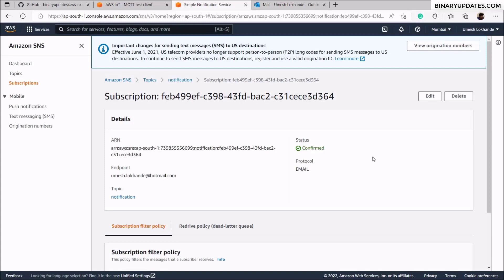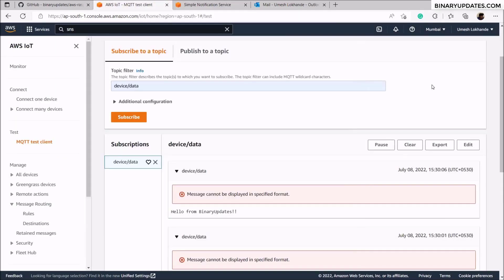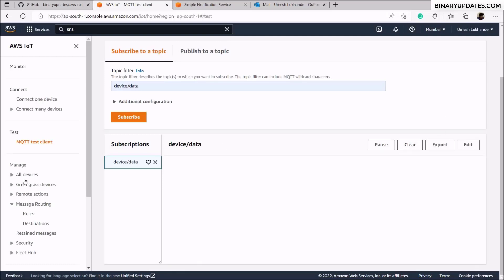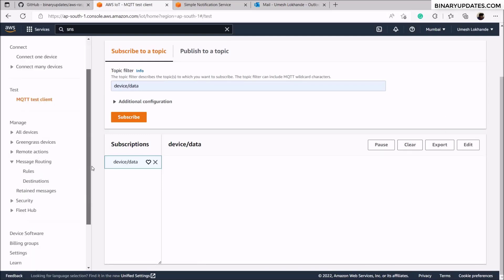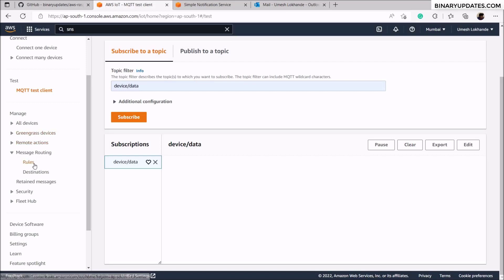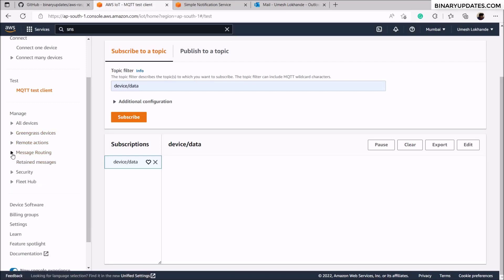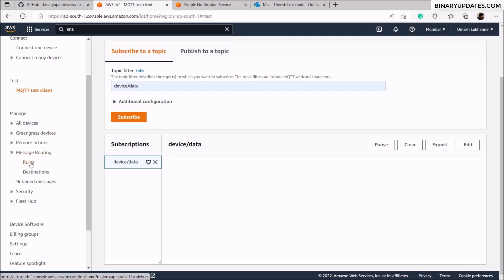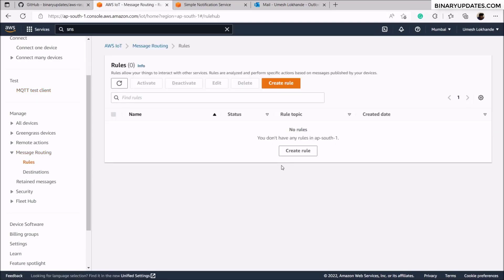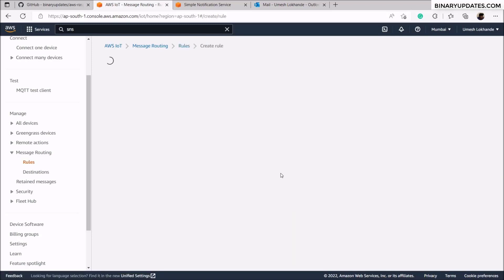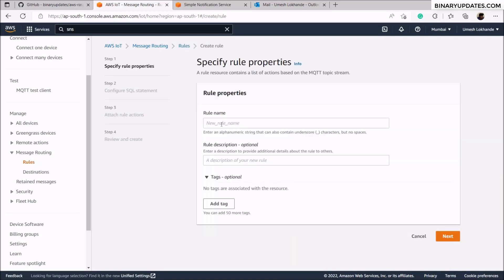Go back to the AWS SNS page and reload — you can see the status now shows as 'confirmed' (earlier it was pending). Now I go back to the AWS account to integrate this SNS topic with AWS IoT Core. Click on the left panel under Message Routing, select Rules, and click on create rule.